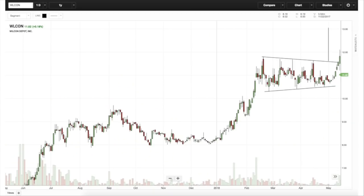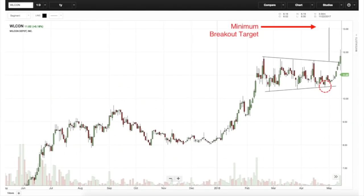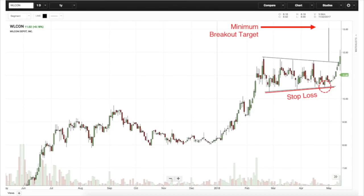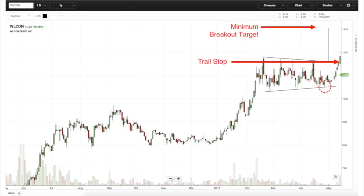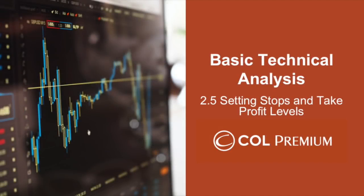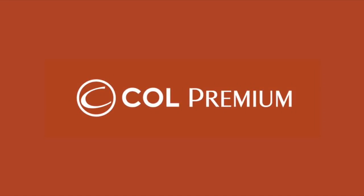If it goes below that breakout point, the basis for entering has already disappeared, so why stay in the position? If you bought earlier inside the pattern, and it breaks out, you're also looking for the minimum breakout target — but you want to move your stop up to the breakout point as well.